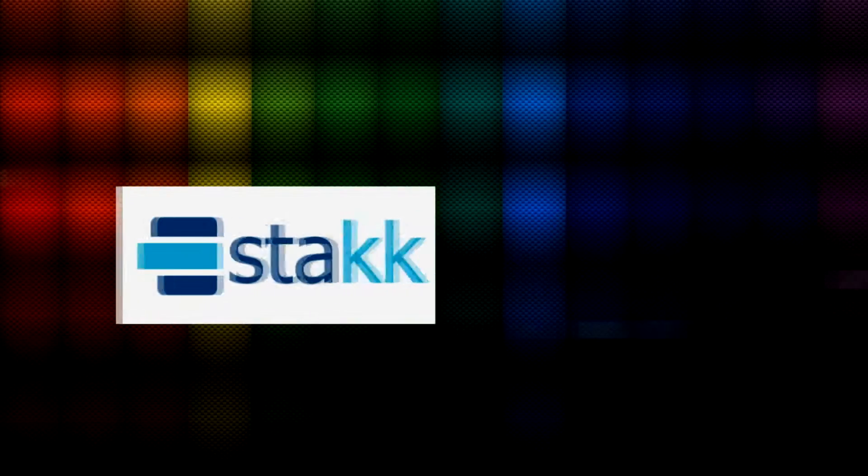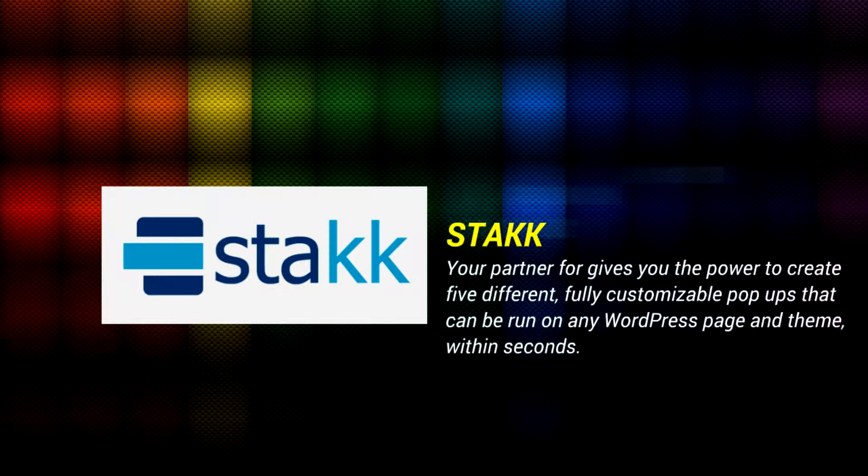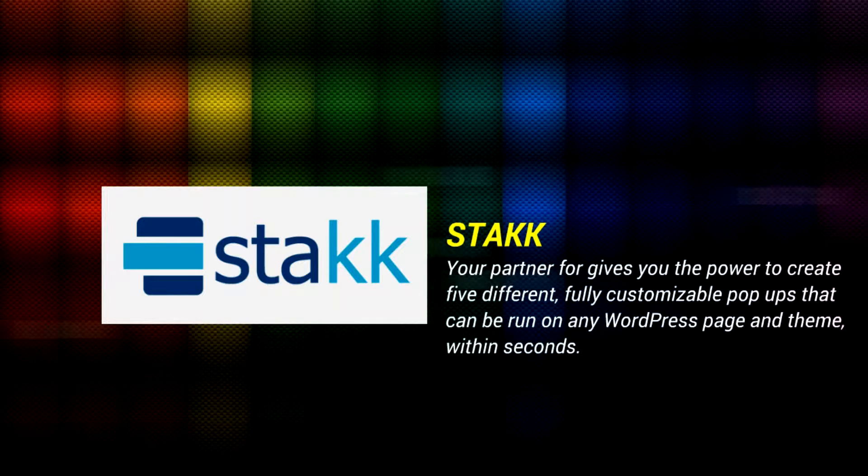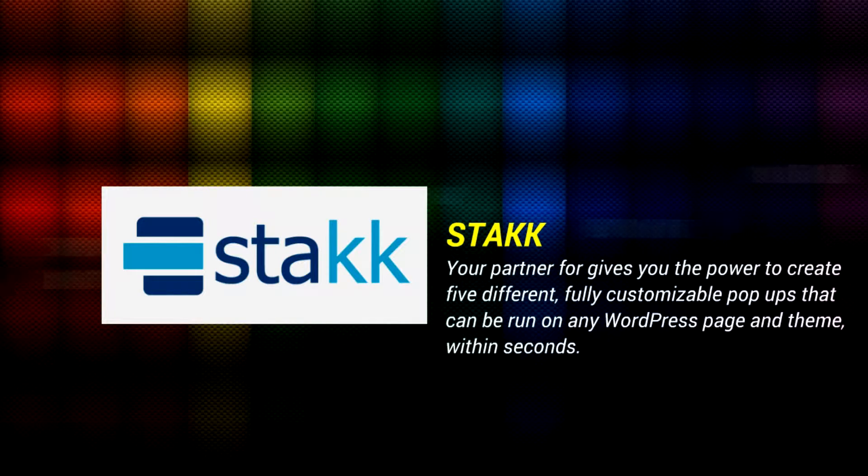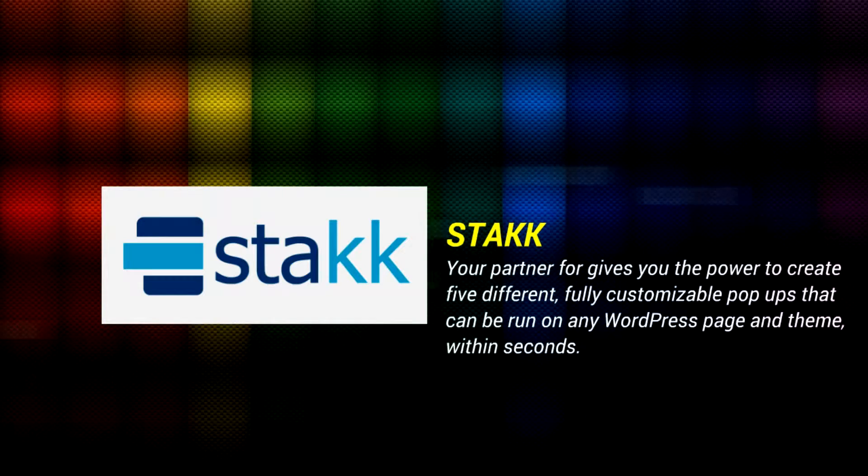Introducing Stack. Your partner plugin gives you the power to create 5 different, fully customizable pop-ups that can be run on any WordPress page and theme, within seconds.